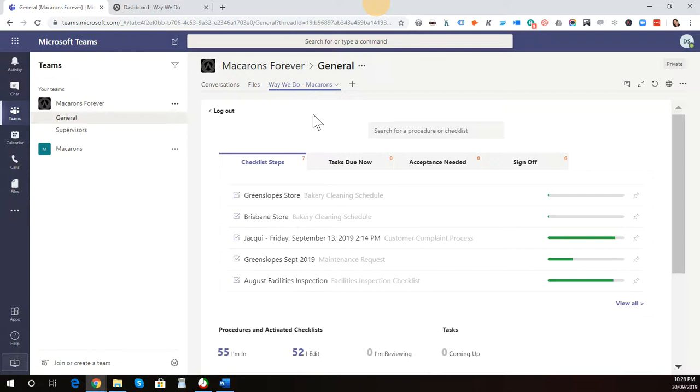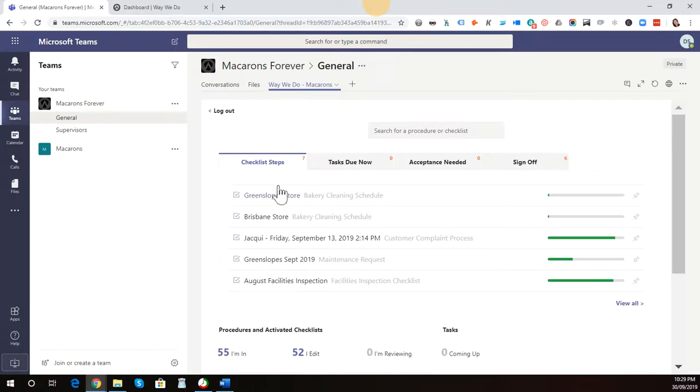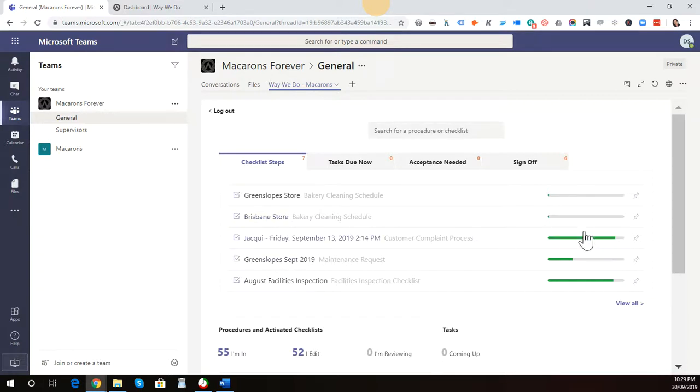Your team can search for procedures, policies, and activated checklists in the search field here. They can view any activated checklist instances that they're currently working upon, and they can see the progress of those. They can also access any task reminders.